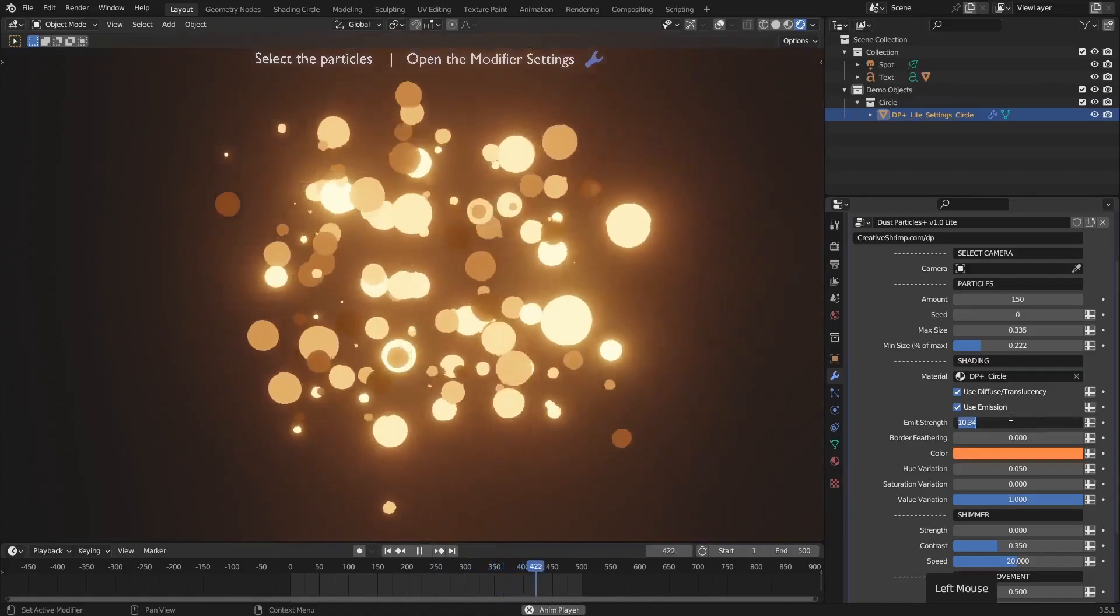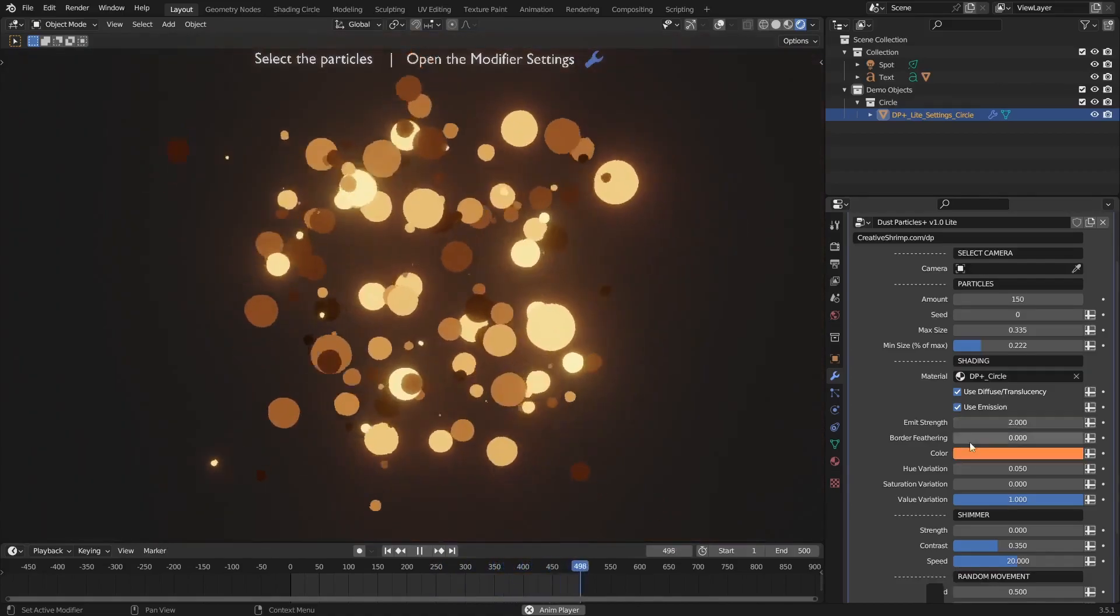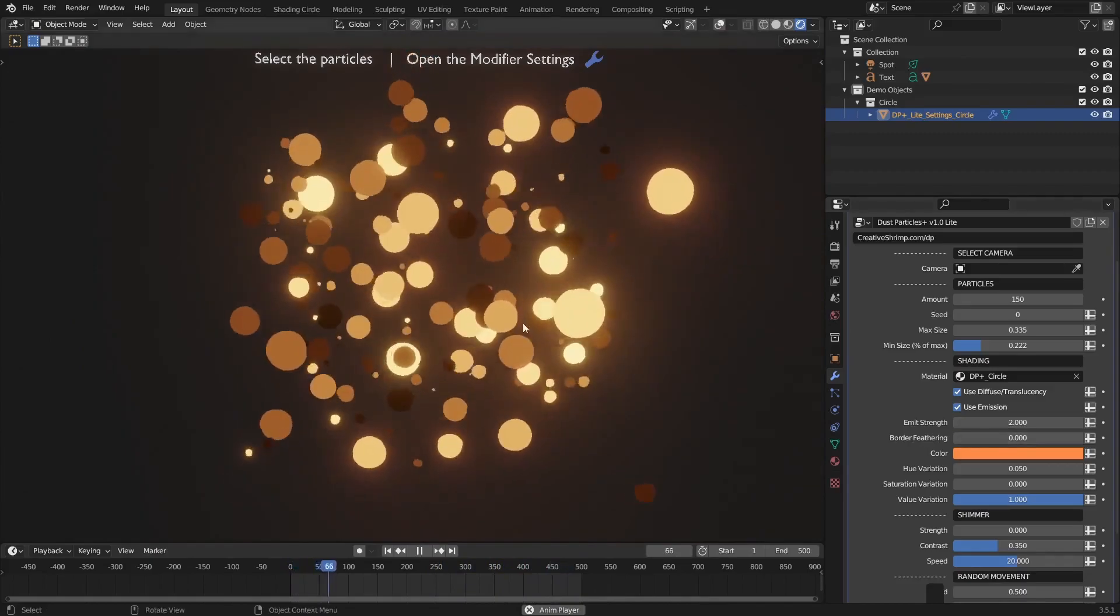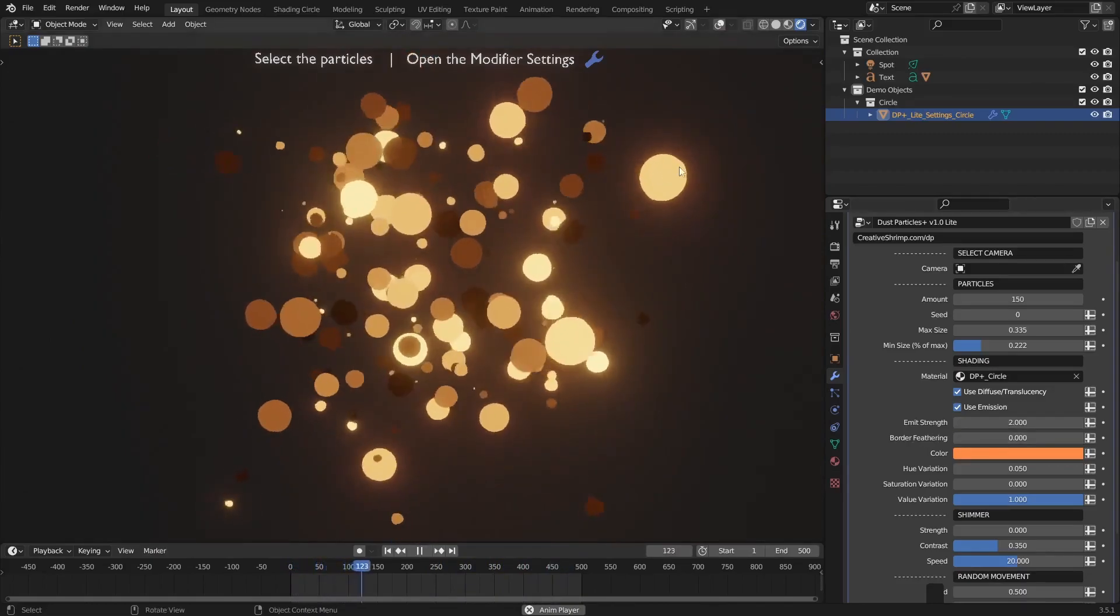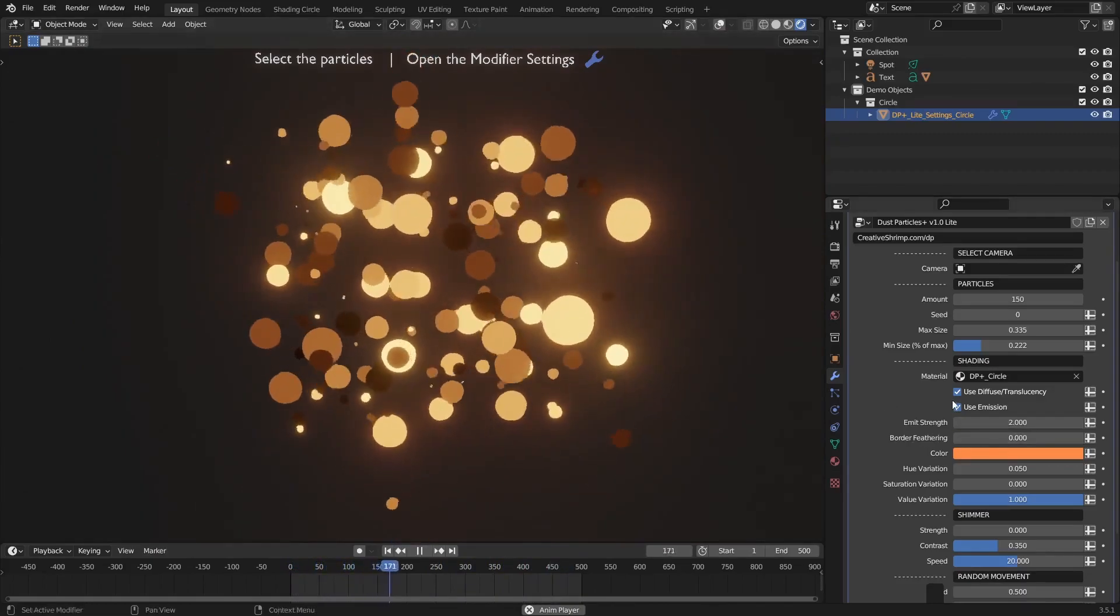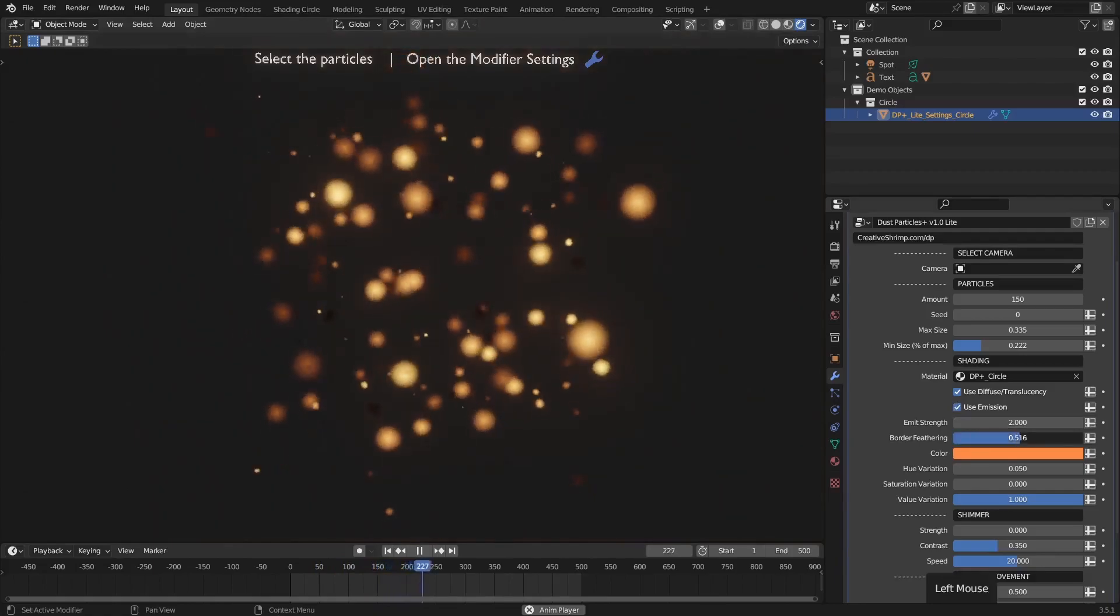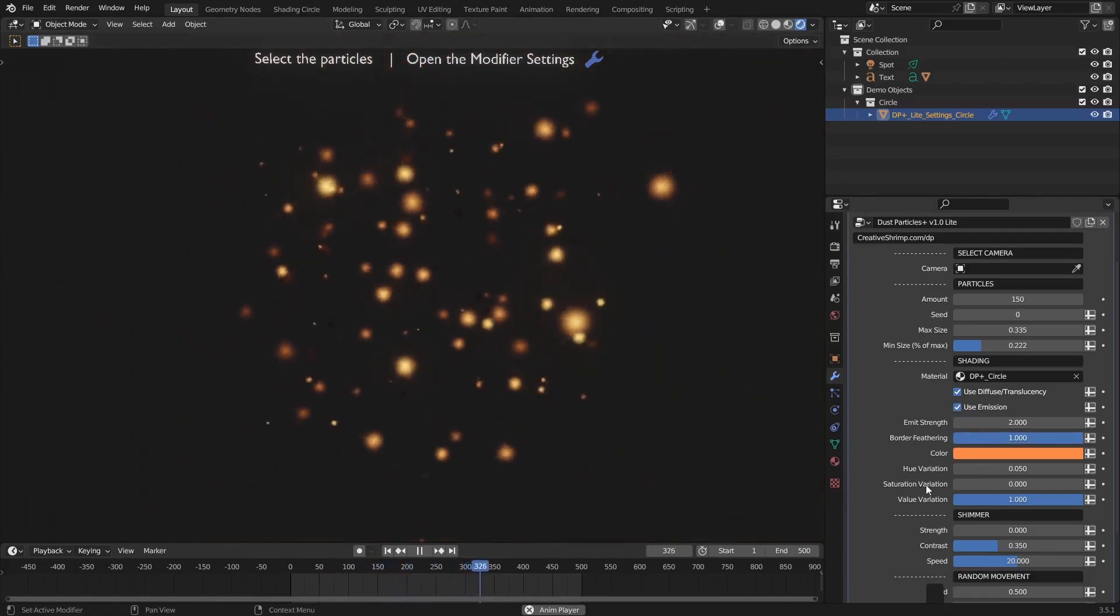I'm just gonna set this down to something a little lower and jump over to the border feathering. This is basically just how sharp the particle happens to be. So it's pretty crisp at the moment, but we can essentially blur them out by cranking the border feathering up.